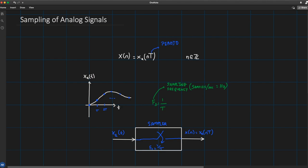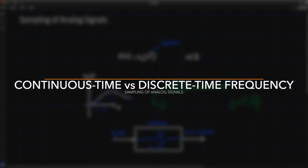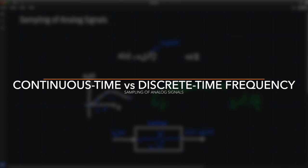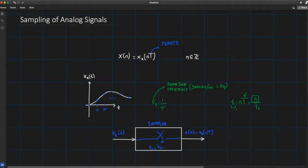At time t = n*T, or equivalently n/f_s, I take my samples. Inherently there is a relation between the continuous-time variable t and the discrete-time variable n, and those two variables are related linearly by T. It is thanks to this relationship that there exists a connection between frequency in continuous time and frequency in discrete time.